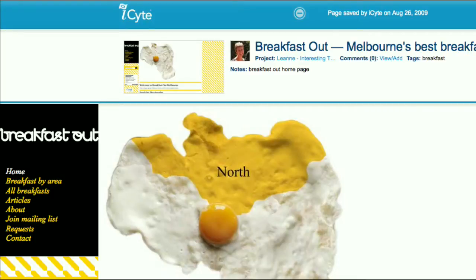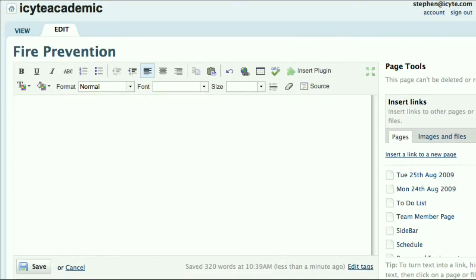Now let's do an example of embedding a site within a wiki. Students often use wikis for writing their assignments and professionals use them as a way of sharing information within their organisation.